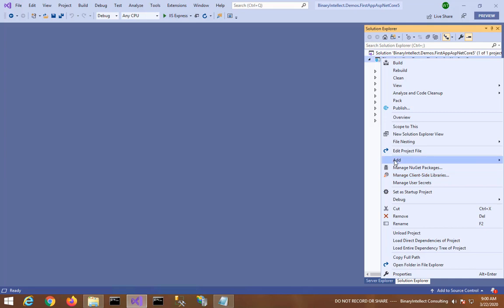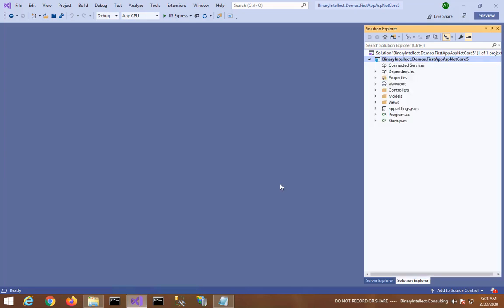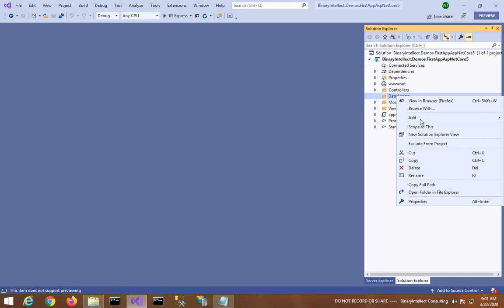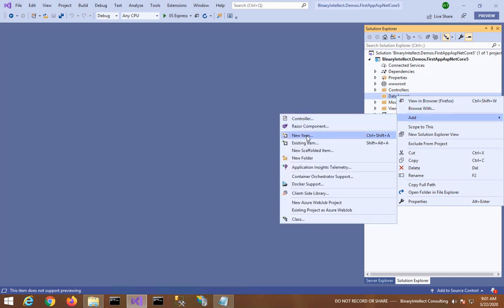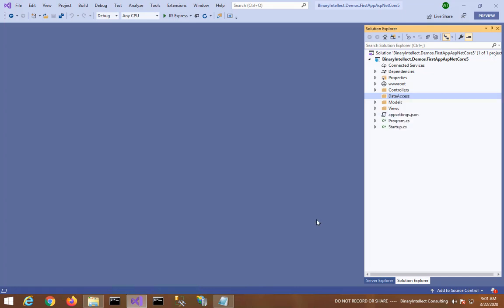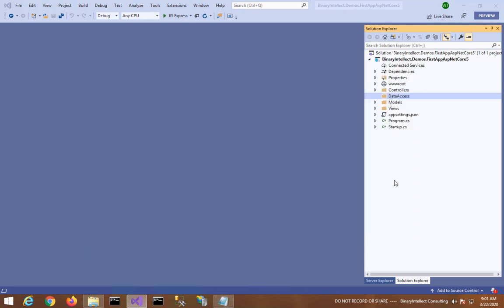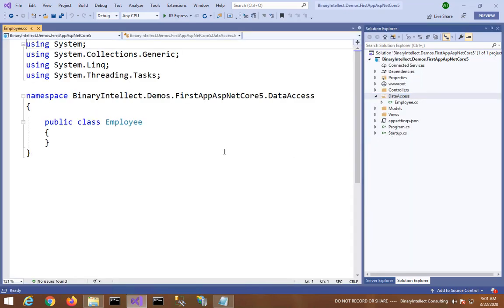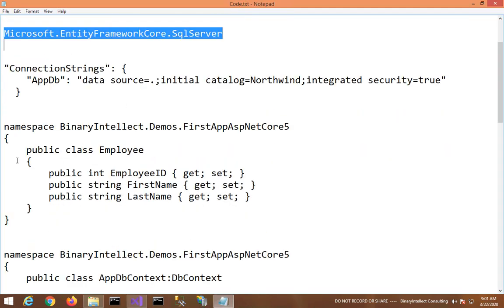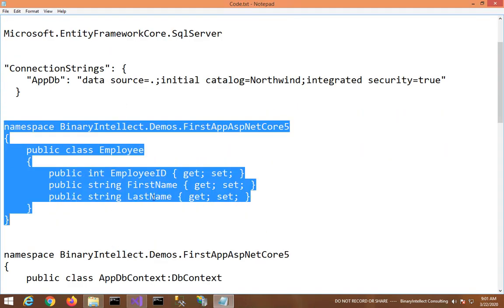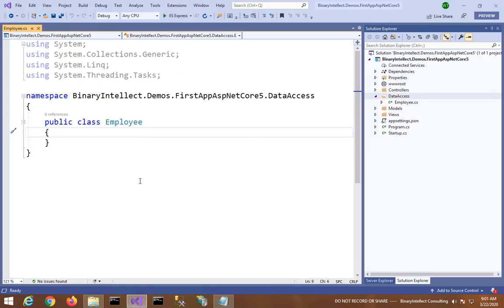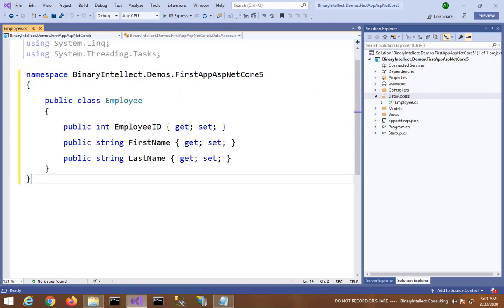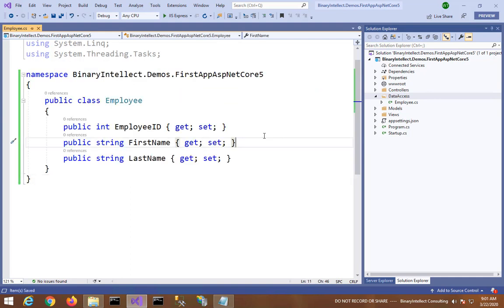So now we have added the required NuGet package. Now let me add a new folder called DataAccess. In this folder we'll add the entity classes and the DbContext. Since I want to display a list of employees, I am creating an entity class called Employee. Let me do some copy paste to save some time. So here I have the Employee class with three properties: EmployeeID, FirstName, and LastName. This is the Employee entity class.